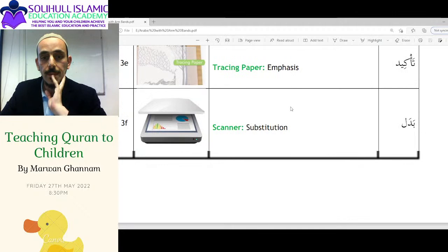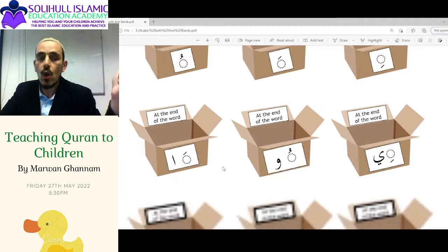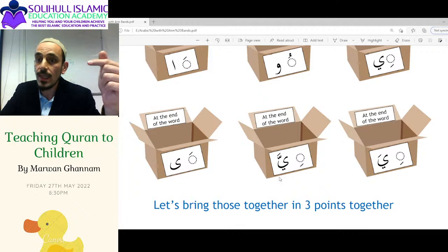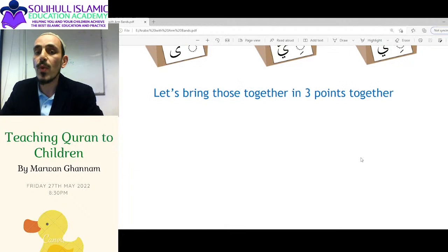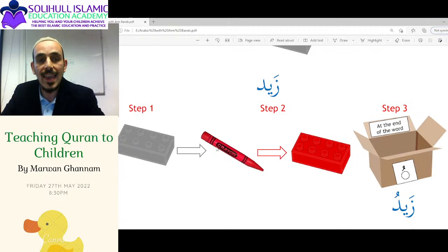Based on the color and type, you put the word in the right box. The boxes are: you put a dhamma at the end, fathah at the end, kasra at the end, or a fathah and alif, dhamma and waaw, or kasra and yaa. The toy — it's a singular word, it gets coloured by the red crayon, it becomes red, so you put a dhamma at the end.